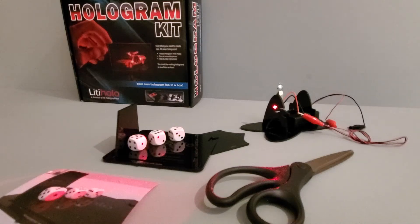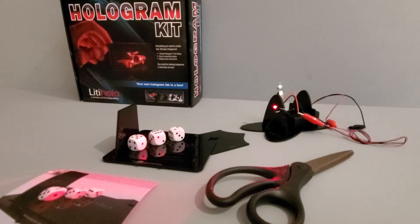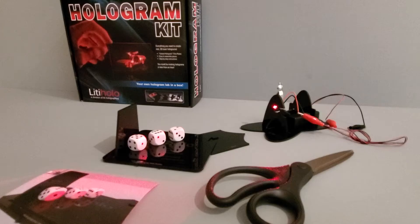We get this question all the time and we thought we'd give you an easy way to demonstrate it. What happens when you cut a hologram into pieces?